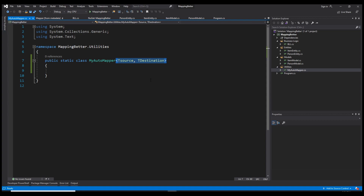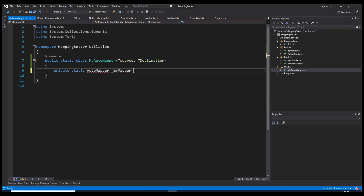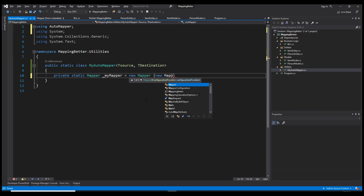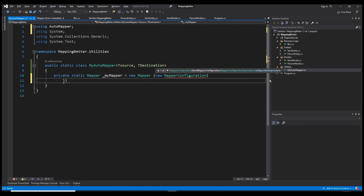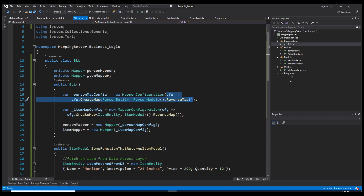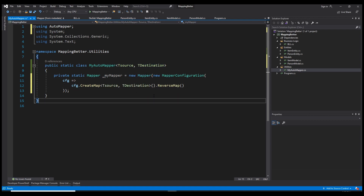Now, since we have a generic static class, we can use TSource and TDestination as types. Let's create one mapper — call it MyMapper — equal to a new Mapper, adding the AutoMapper library namespace. Then create a new MapperConfiguration, and instead of specific types, use TSource and TDestination. This way this mapper and its configuration work on any type of objects.